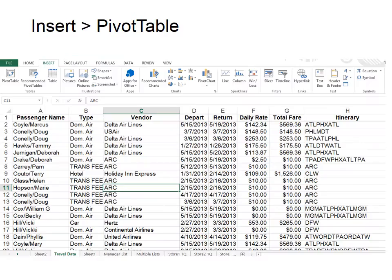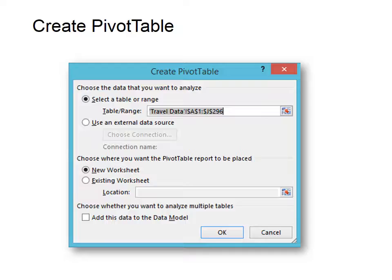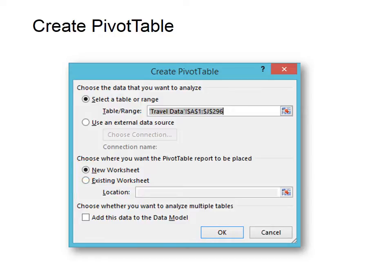This is the classic way of creating a pivot table. Make sure you've clicked in your database first and then go to Insert Pivot Table. The Create Pivot Table dialog box opens and the database we already selected is listed. There's also a collapse button if you've forgotten to select the data first. Then select to put the pivot table report in a new worksheet, and click OK. It's just that easy.